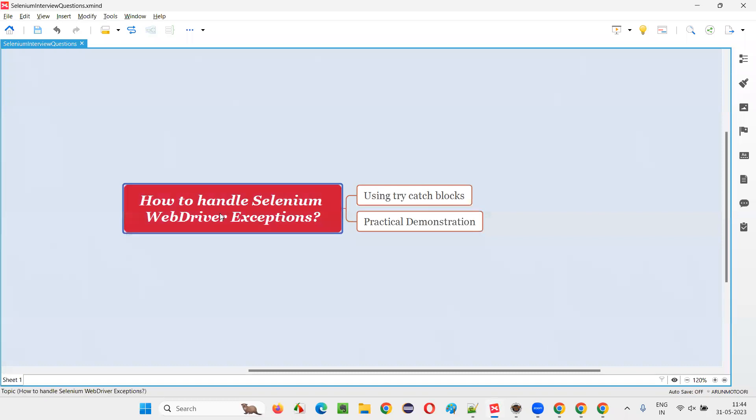So I hope guys, you understood how to handle Selenium WebDriver exceptions. That's all for this session. Thank you. Bye-bye.